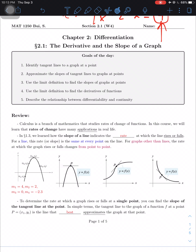A little bit of review: calculus is a branch of mathematics that studies rates of change of functions. In this course, we'll learn that rates of change have applications in real life. Back in section 1.3, we learned how the slope of a line indicates the rate. For a linear equation, the slope M is the same at every point on the line.